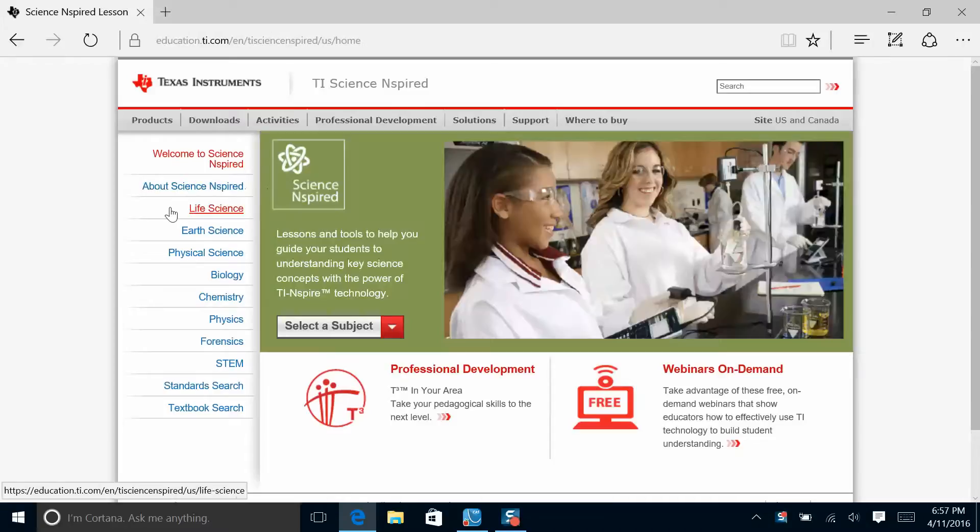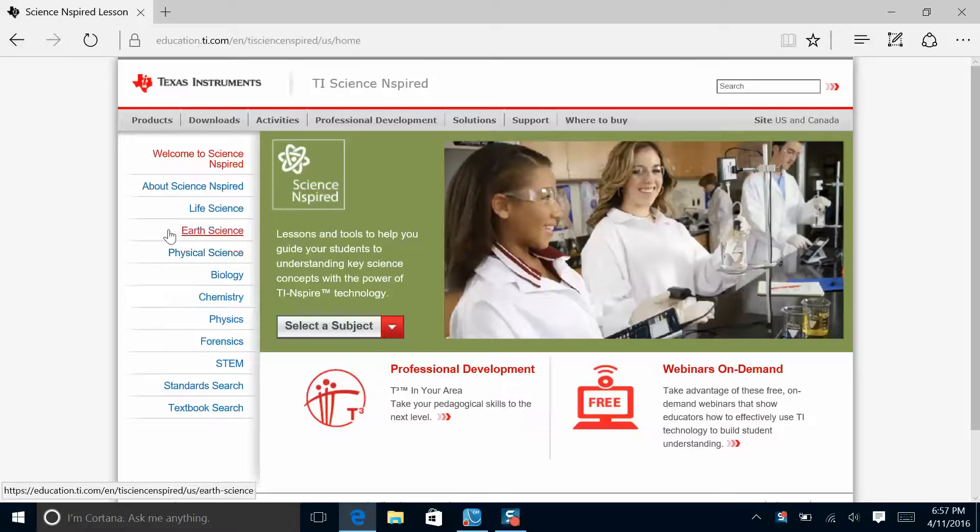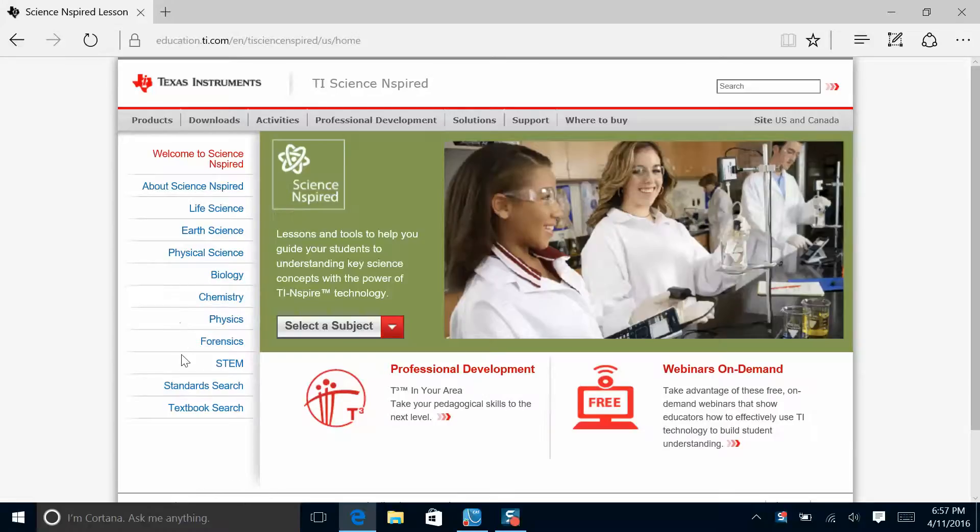When we get to Science Inspired, you'll see categories for Life Science, Earth Science, Physical Science. These tend to be middle school. Biology, Chemistry, Physics tend to be high school. Forensics and STEM are integrated.